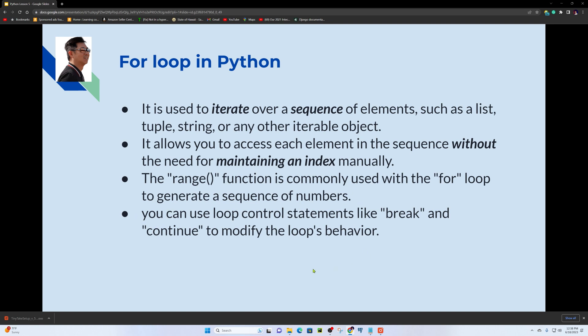You can use loop control statements like break and continue to modify the loop's behavior.